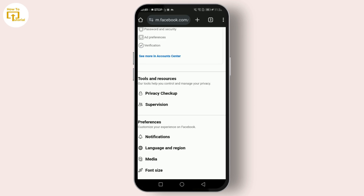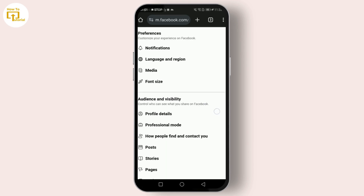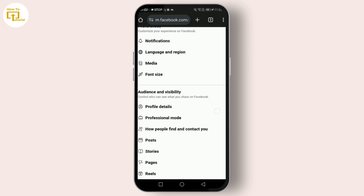Under Privacy Settings and Tools, you can adjust who can see a future post or review posts you're tagged in. To reset, simply go back to the recommended settings, usually marked by Facebook as the default choice.